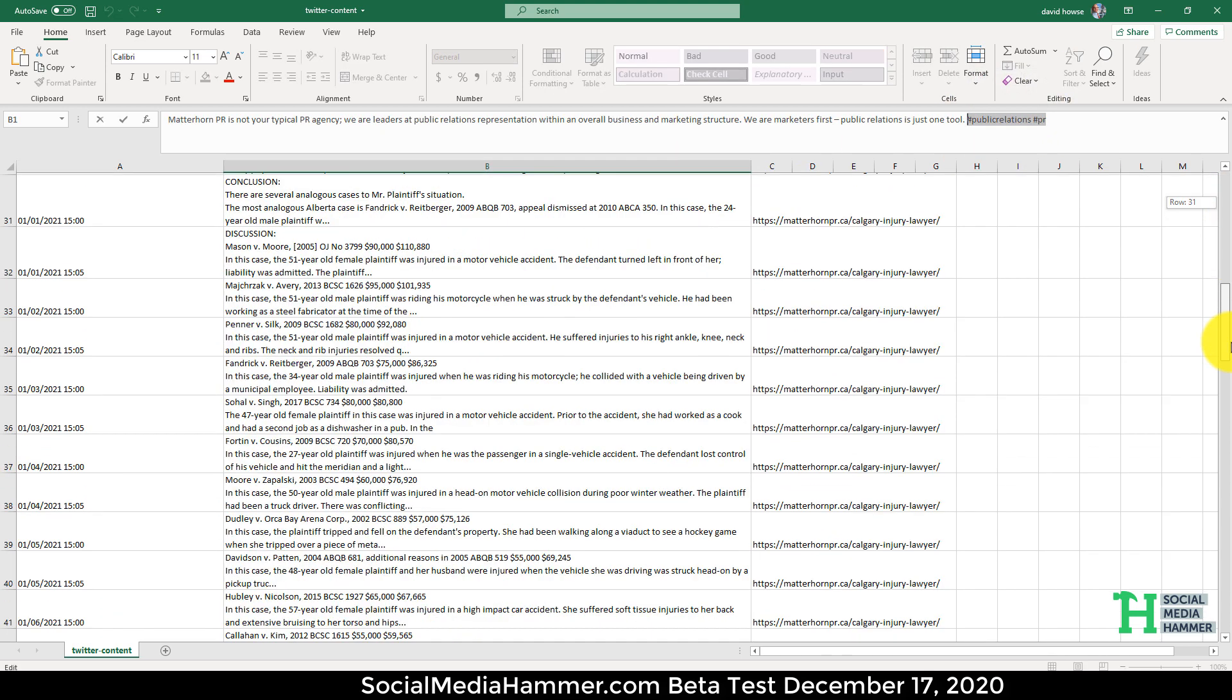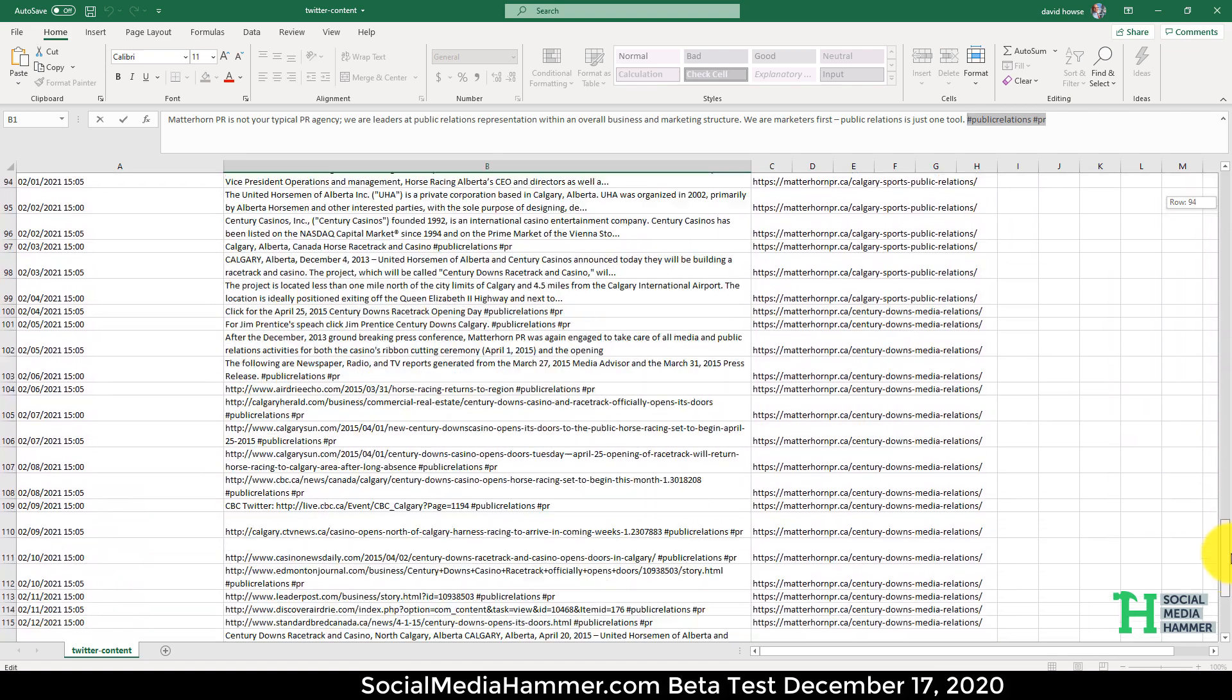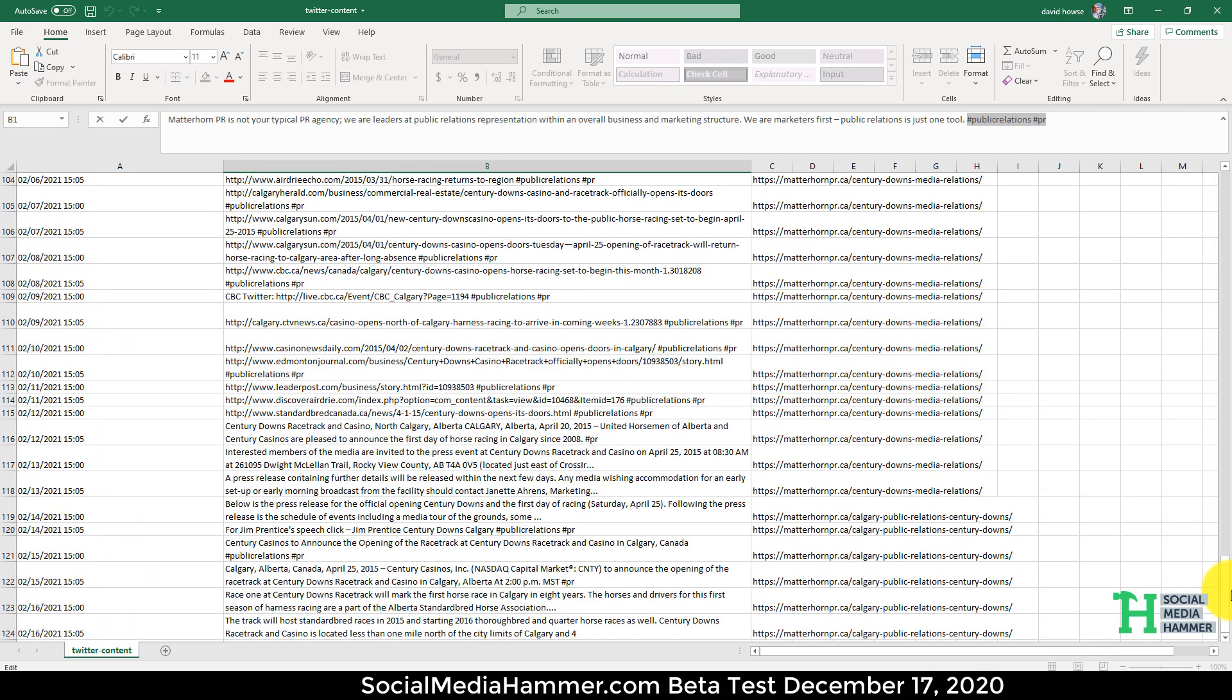And we scroll all the way down, and it created 124 posts.